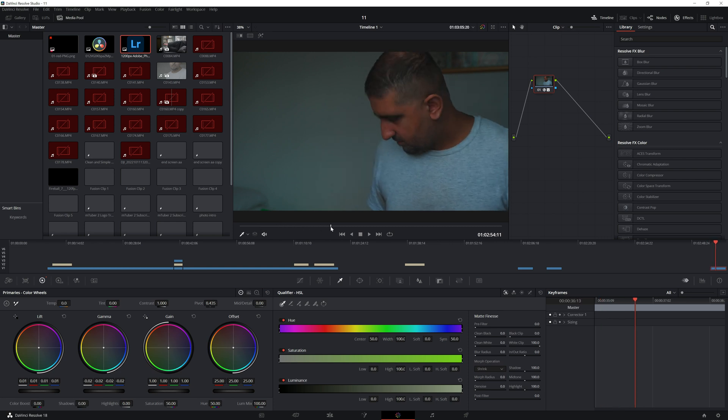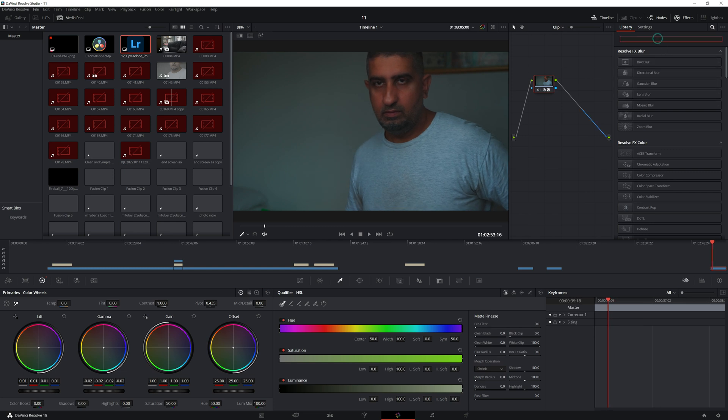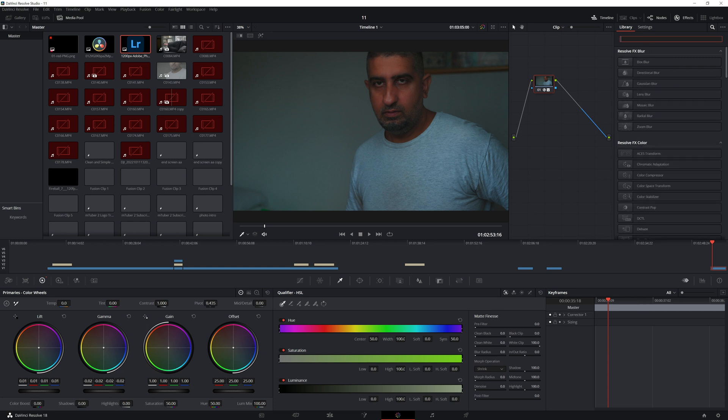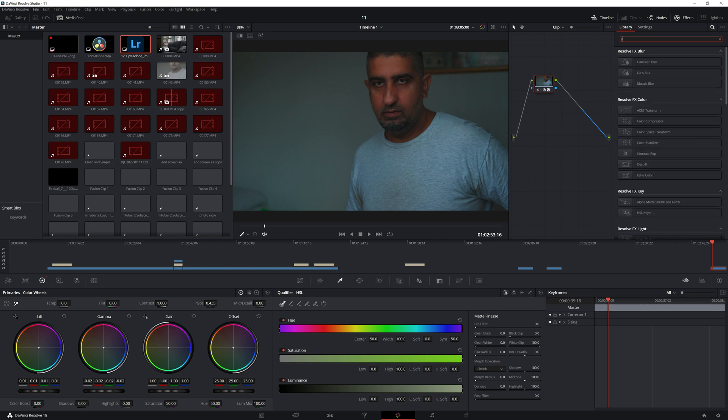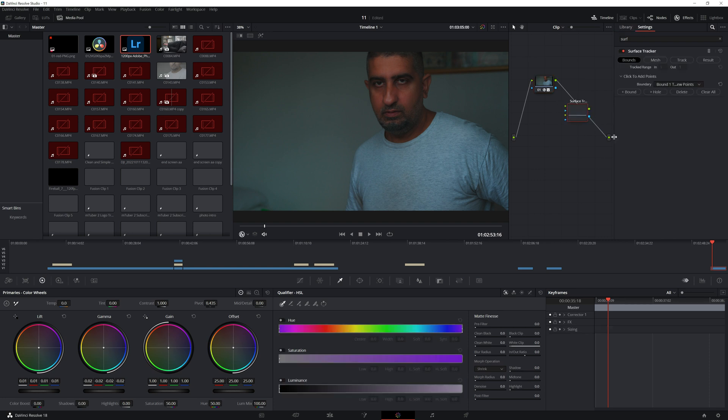As I said, I'm wearing a plain t-shirt here. The first thing I want to do is go into the search bar here under Library, and I'm going to type in surface tracker.